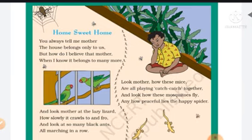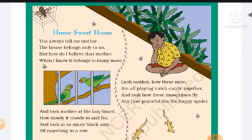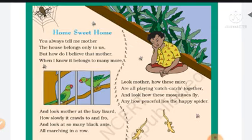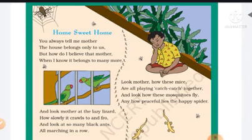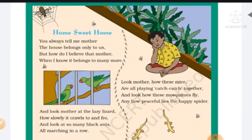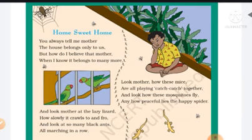Look at the picture. You always tell me, Mother — how do you see a cat, dog, or any animals also? Look, Mother, how these mice are all playing catch-catch together. And look how these mosquitoes fly, and how peaceful lies the happy spider. You see spider, mice, rats, parrot, lizard, cockroach — these animals live in our home happily.